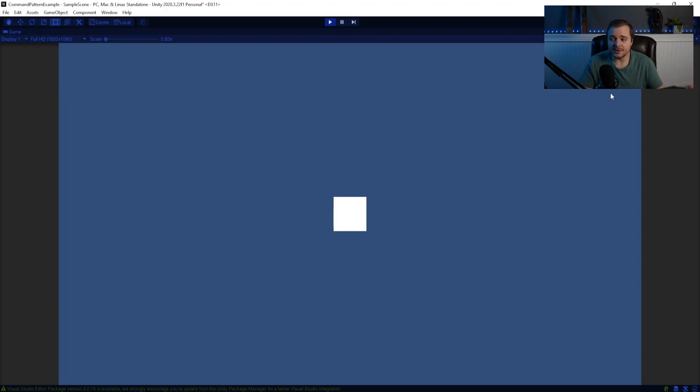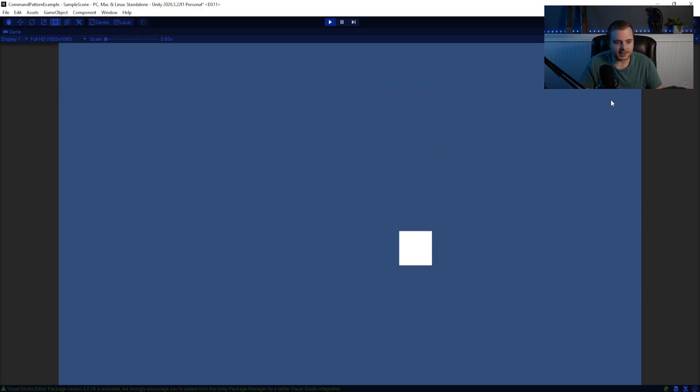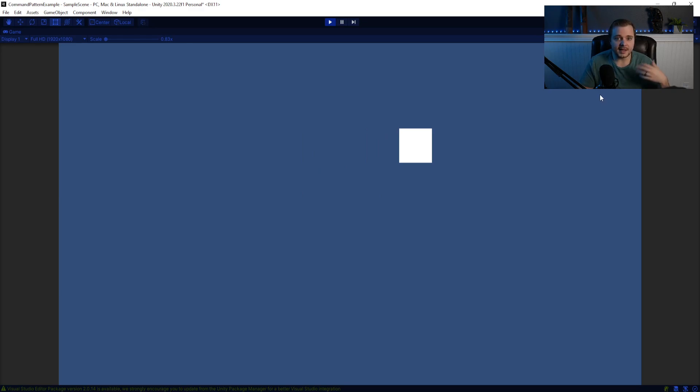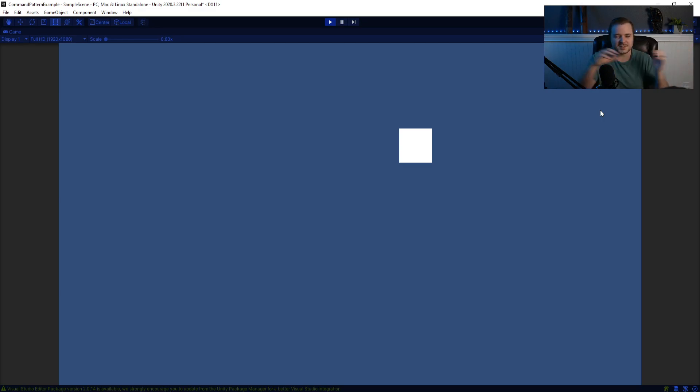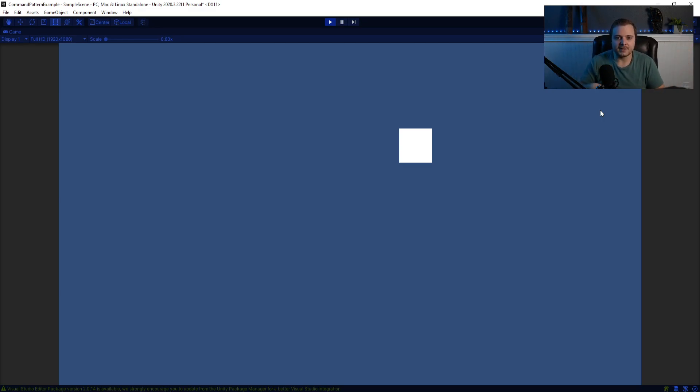And when you play the game, it's the exact same. It looks no different than it did when I started the example. But now we've actually gone ahead and separated the concern of handling the movement logic in this command, and just telling the player to, oh, you press that, make a command and do it. And so this is good.